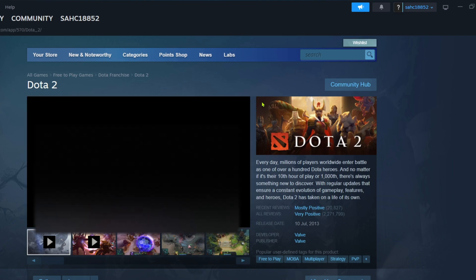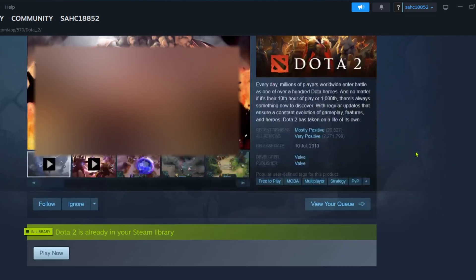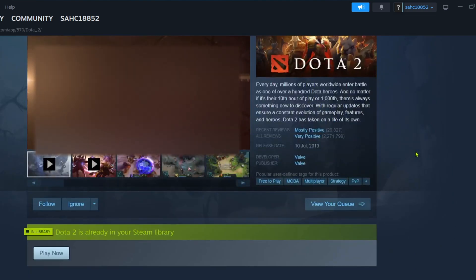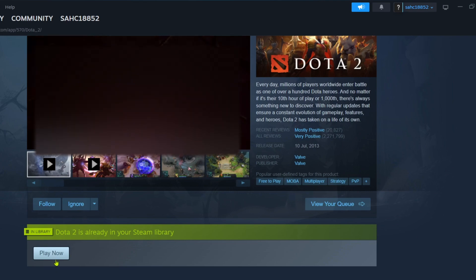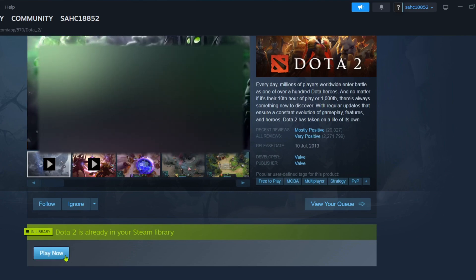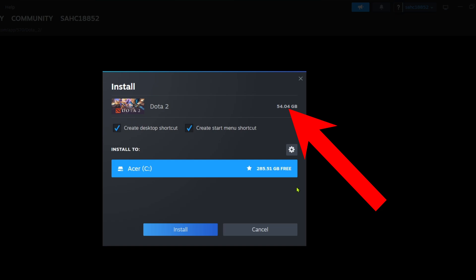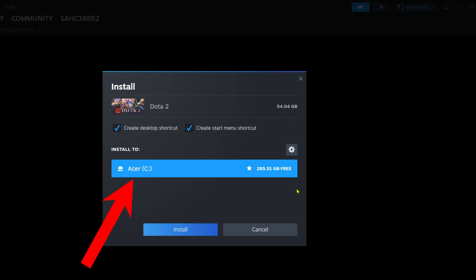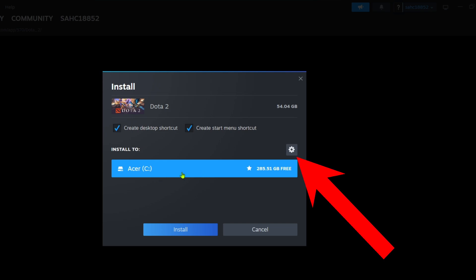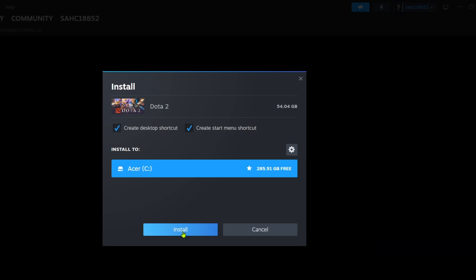Here's the game Dota 2. To download it, just scroll down and then click play now. After that, Steam will show you the total storage you will need to download the game and also the location where the files of the game will be saved. If you want to change it, just click this. But if you are fine with the location, you can now click Install.